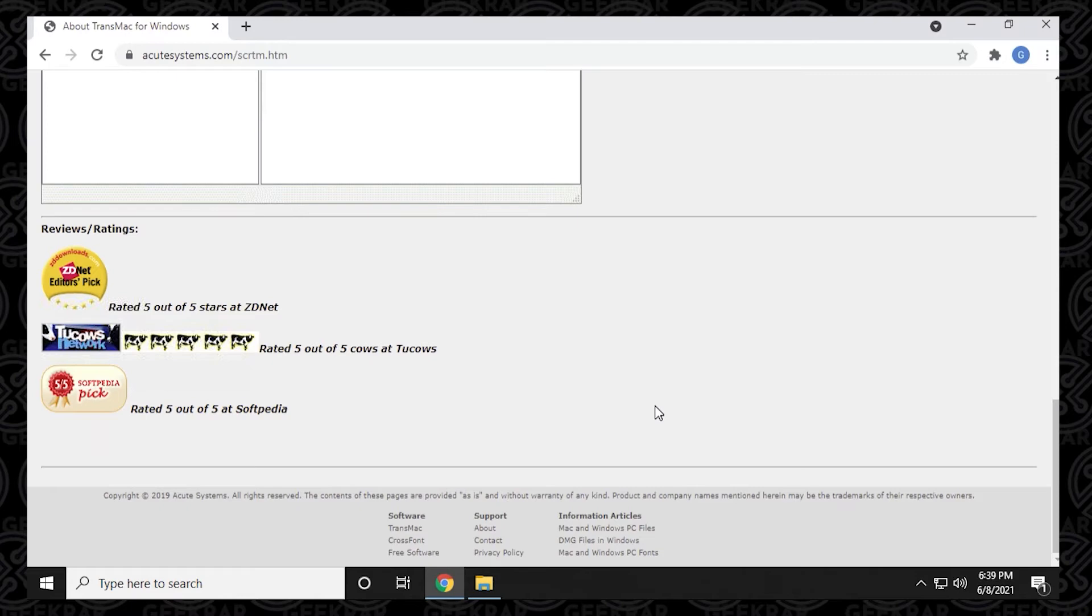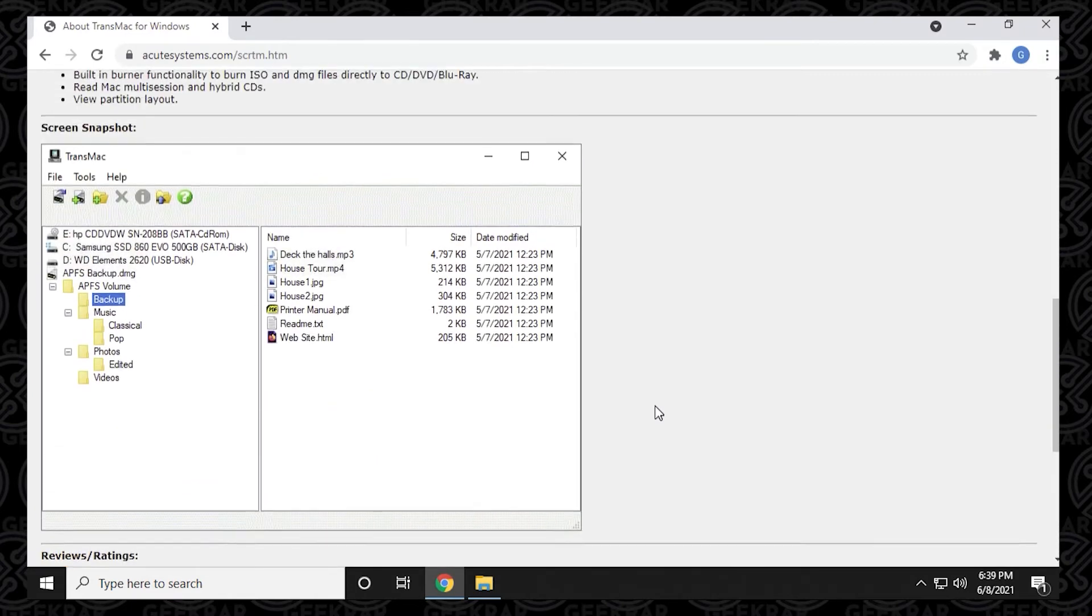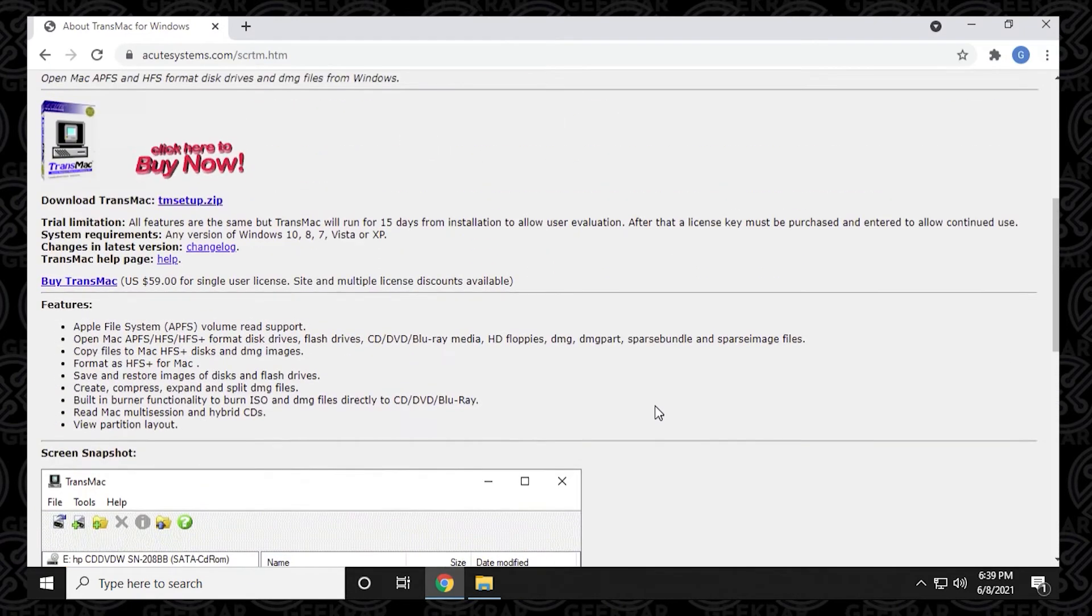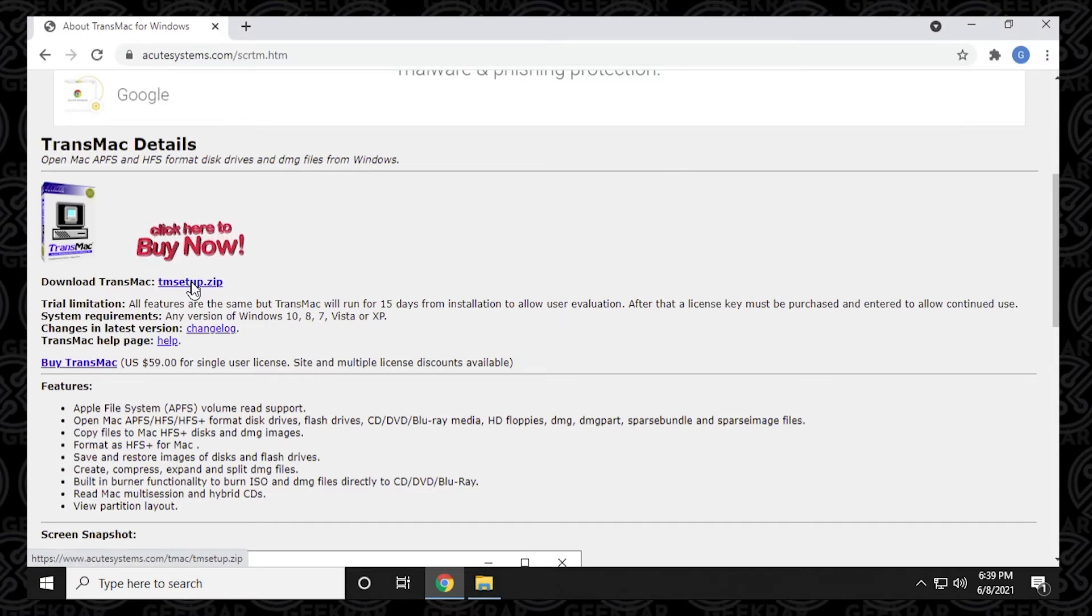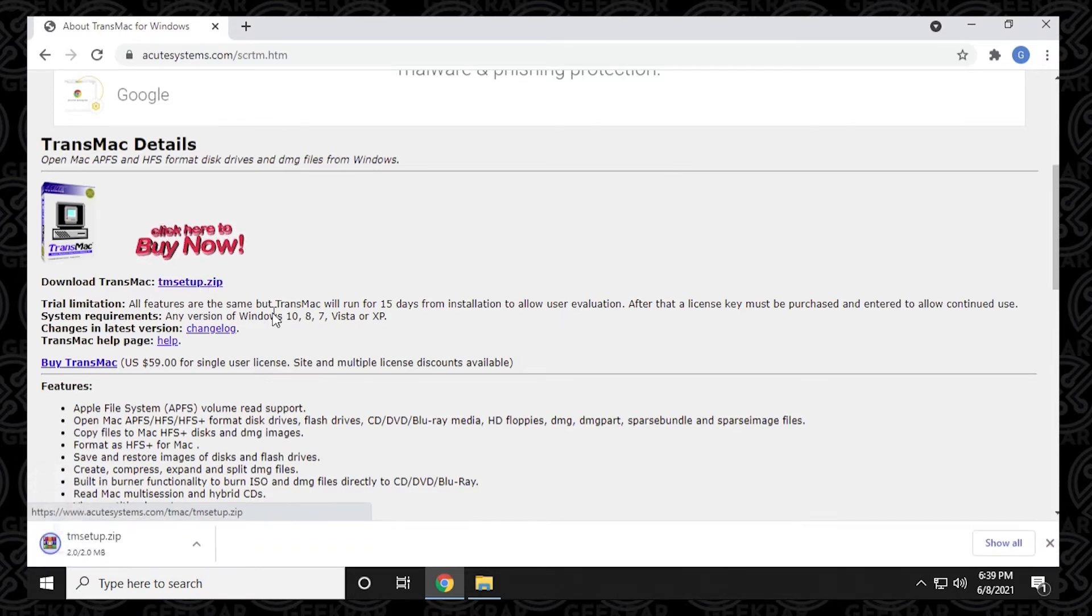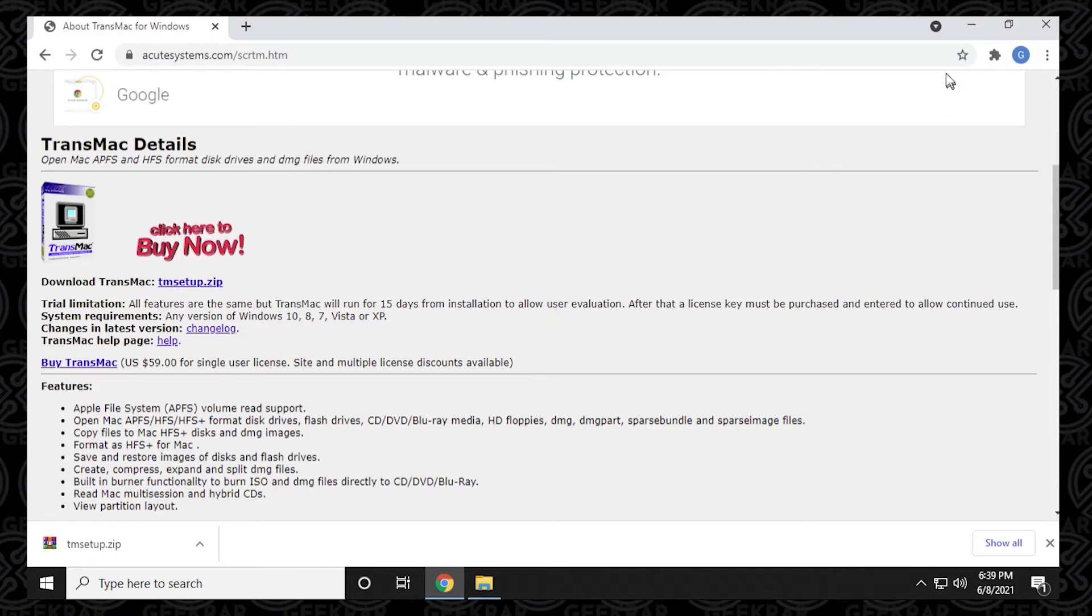Anyways, this software works and that's why we're here. We're going to download the zip file and you can see right here it says tmsetup.zip. This is the one we want to download. It's a very small file, two megs, and we'll download it and install it.